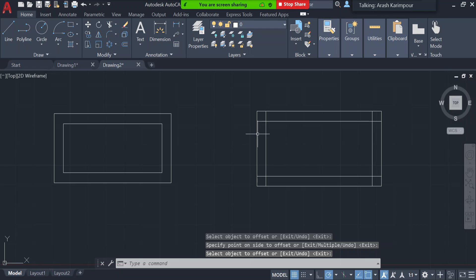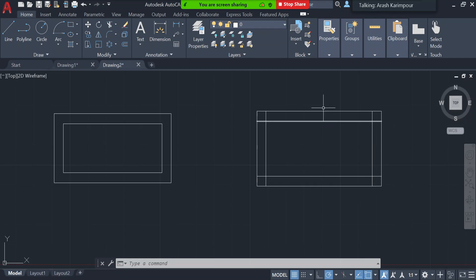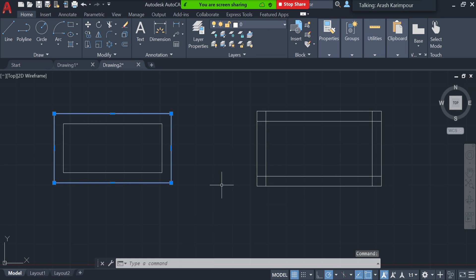Although both results may look similar — a rectangle inside a rectangle — the difference is that with individual lines you can only offset one line at a time, which affects the corners. With the polyline rectangle, the entire shape is one object, so it offsets all at once. Depending on what you need, you can choose either approach. The Offset command is very helpful when you have a drawing and want to create a similar shape inside or outside.